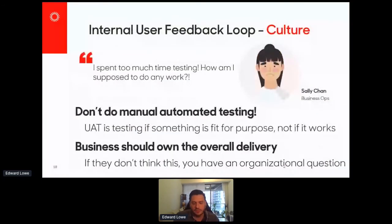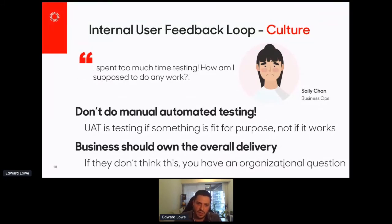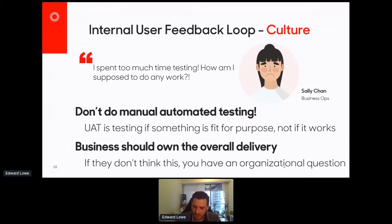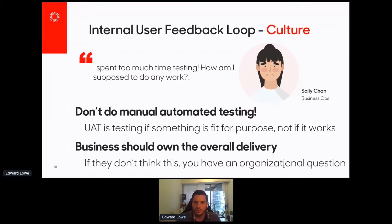Particularly for internal users — if you hear something like 'I spend too much time testing, how am I supposed to do any work?' — there's a cultural break here. The business really needs to own their own delivery; that's an organizational question, not a technical one. And secondly, don't make business users do manual automated testing — don't push out a product that hasn't been automatically tested and then expect business users to do that testing for you. UAT should never be about seeing if something works; it should be about whether something is fit for purpose. That's a very important distinction.